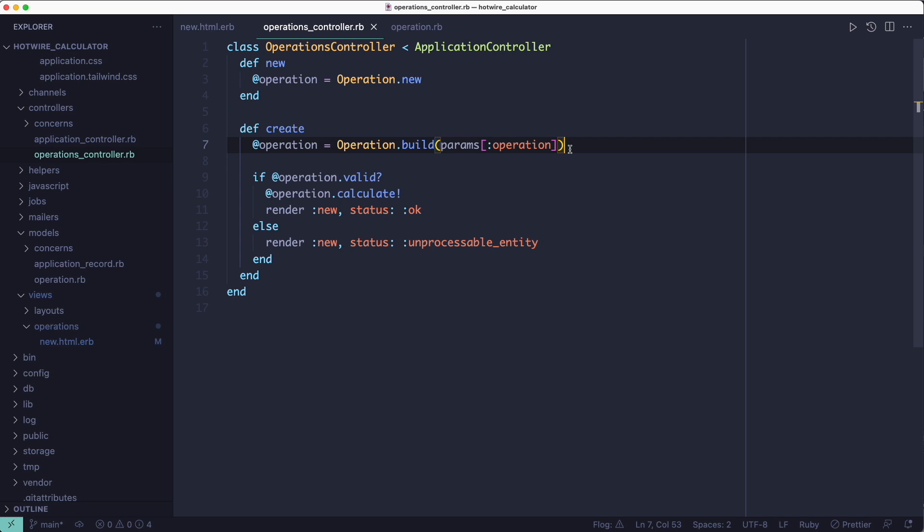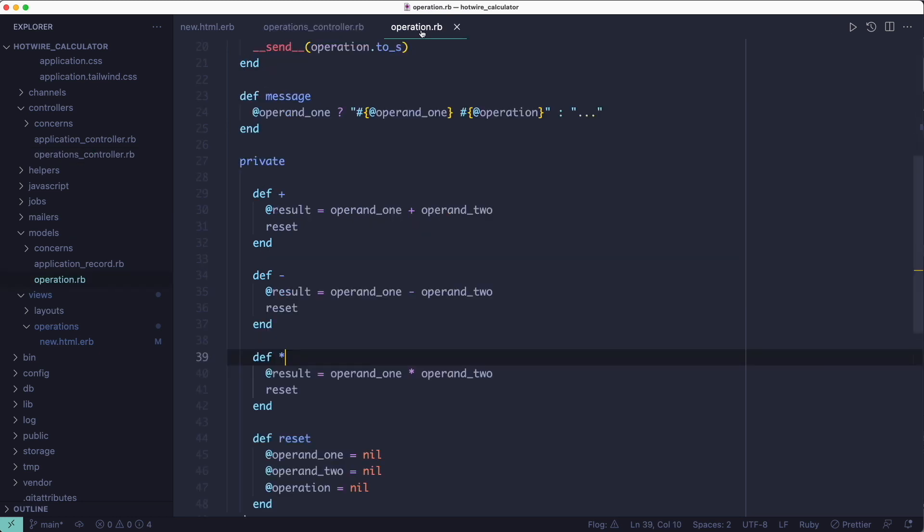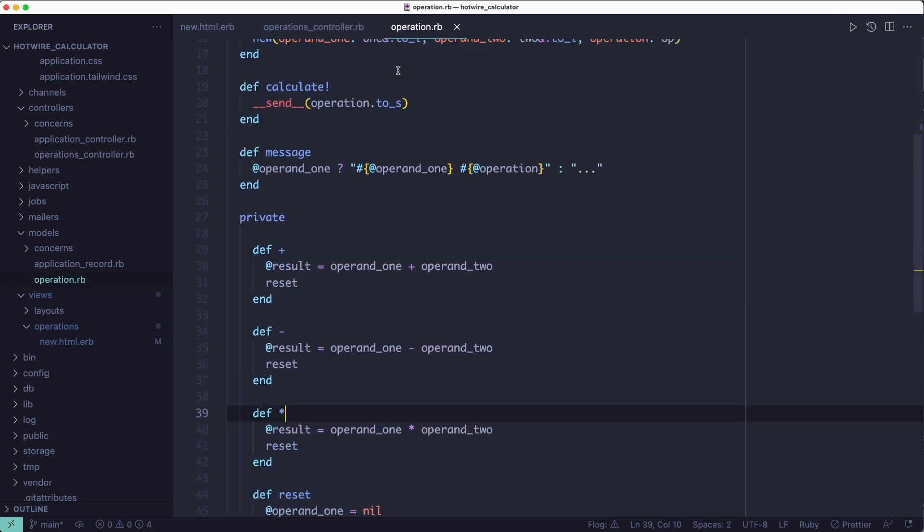So the first time it gets the first operand, and because you can't perform a calculation with just one operand the object is invalid. To see why that is, let's take a look at the operation object for a second.